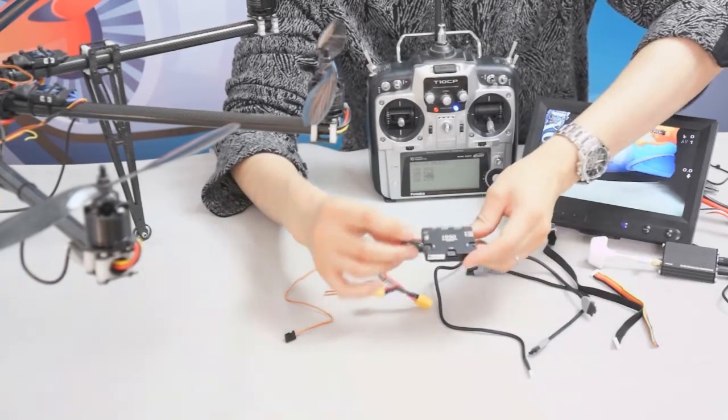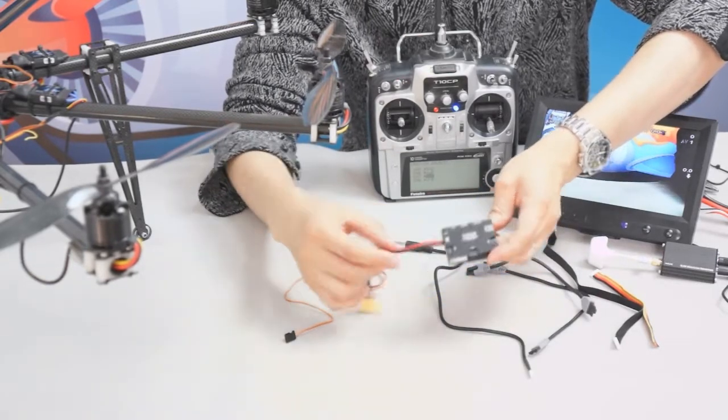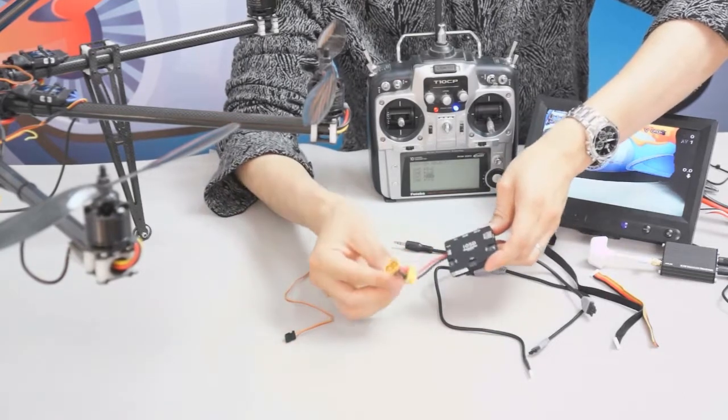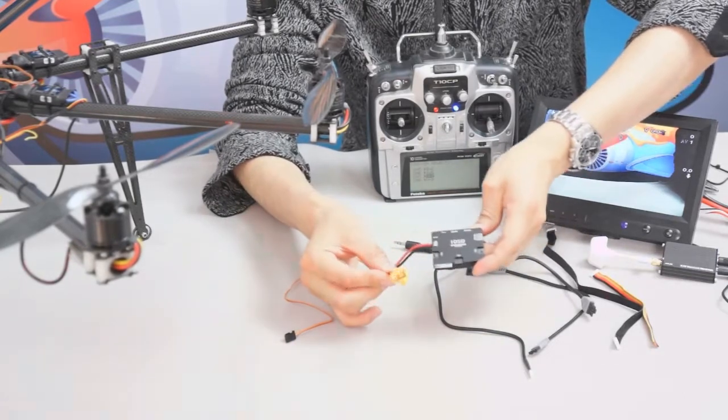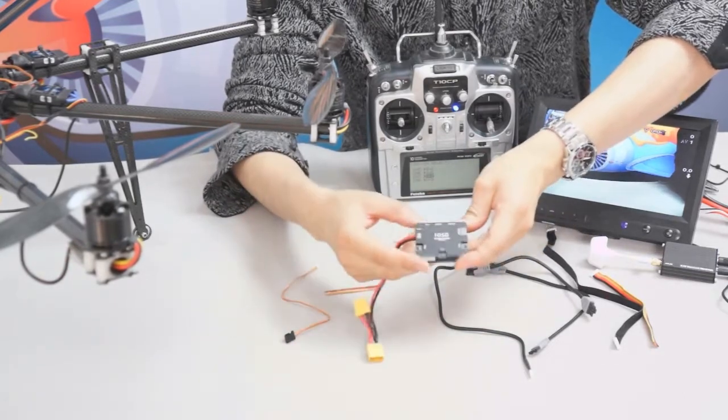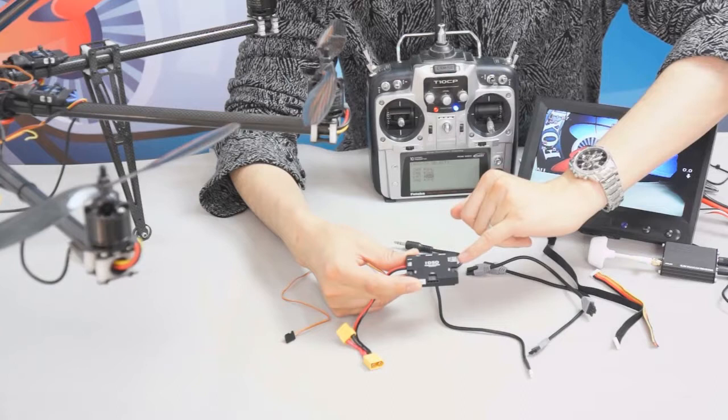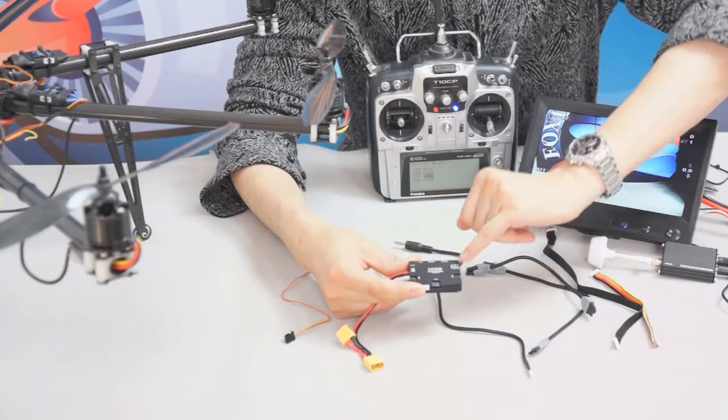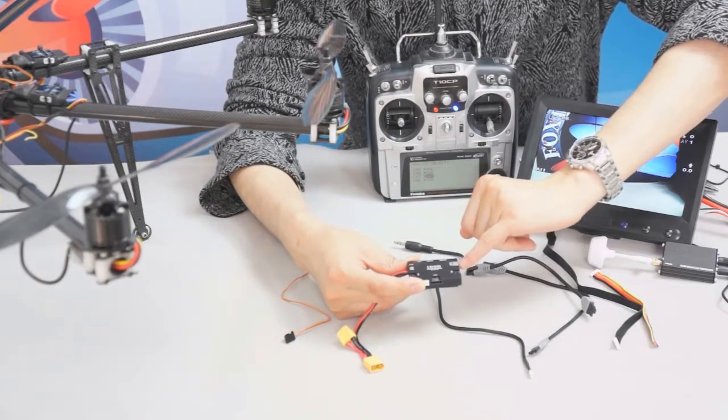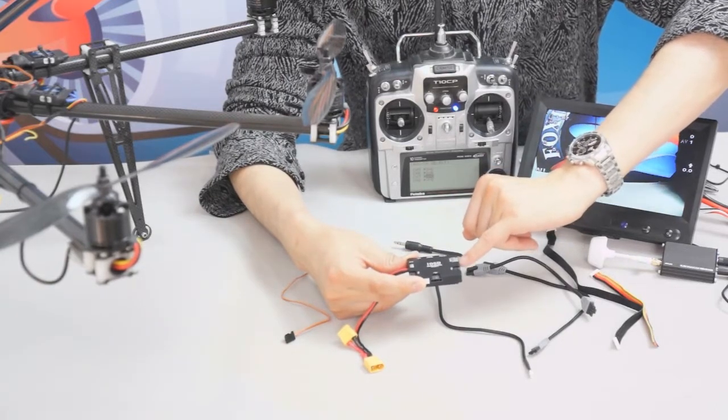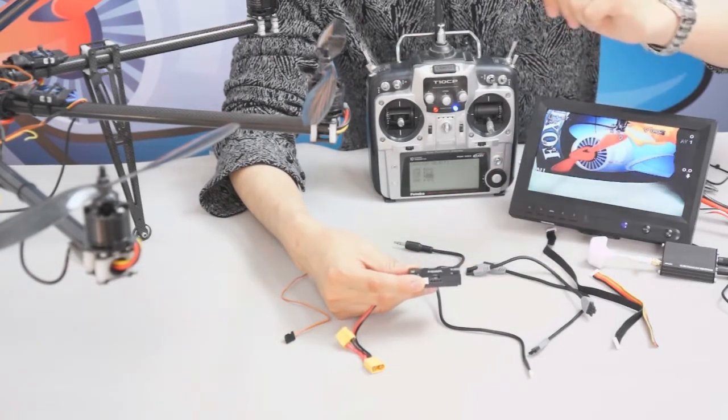You can see here is the battery port connecting with the two XT60 plugs here, and also you can see here is the AV in one, two, here is the power and the ground here.